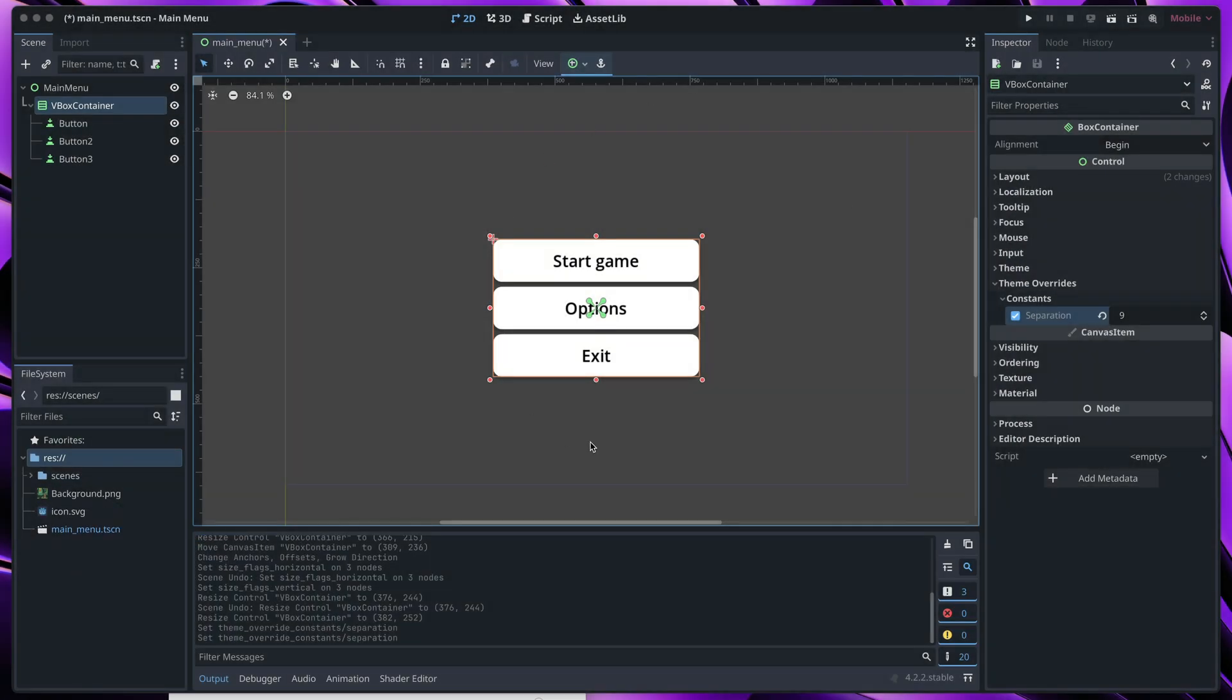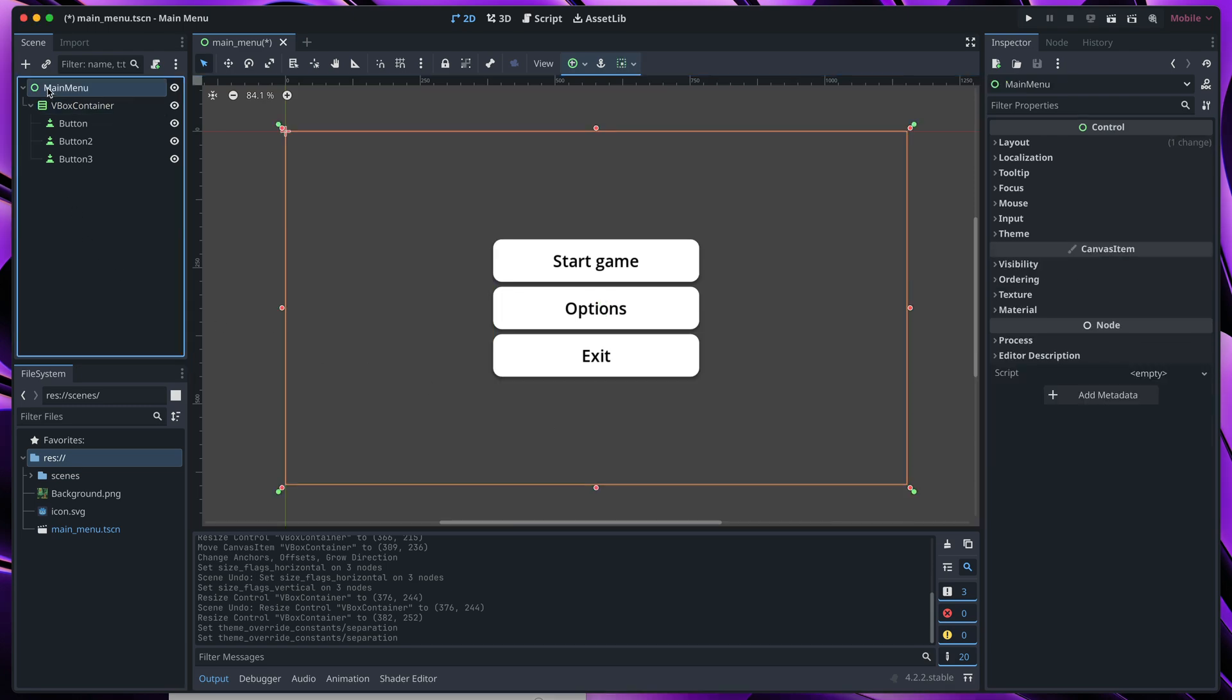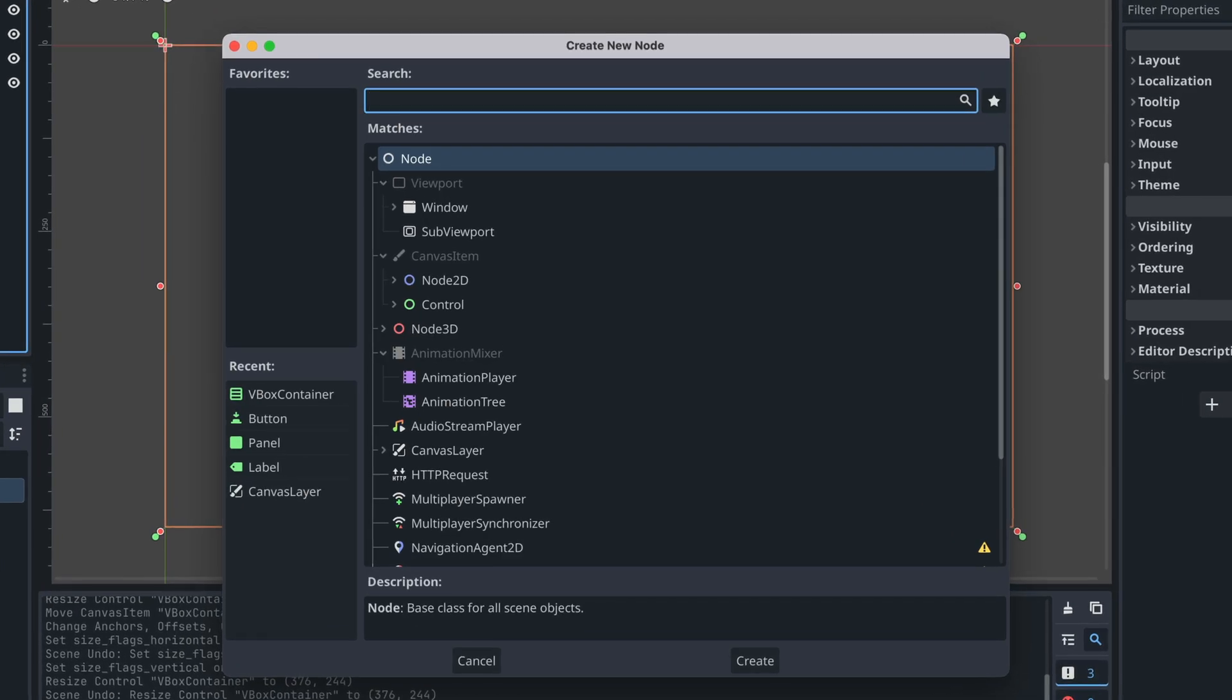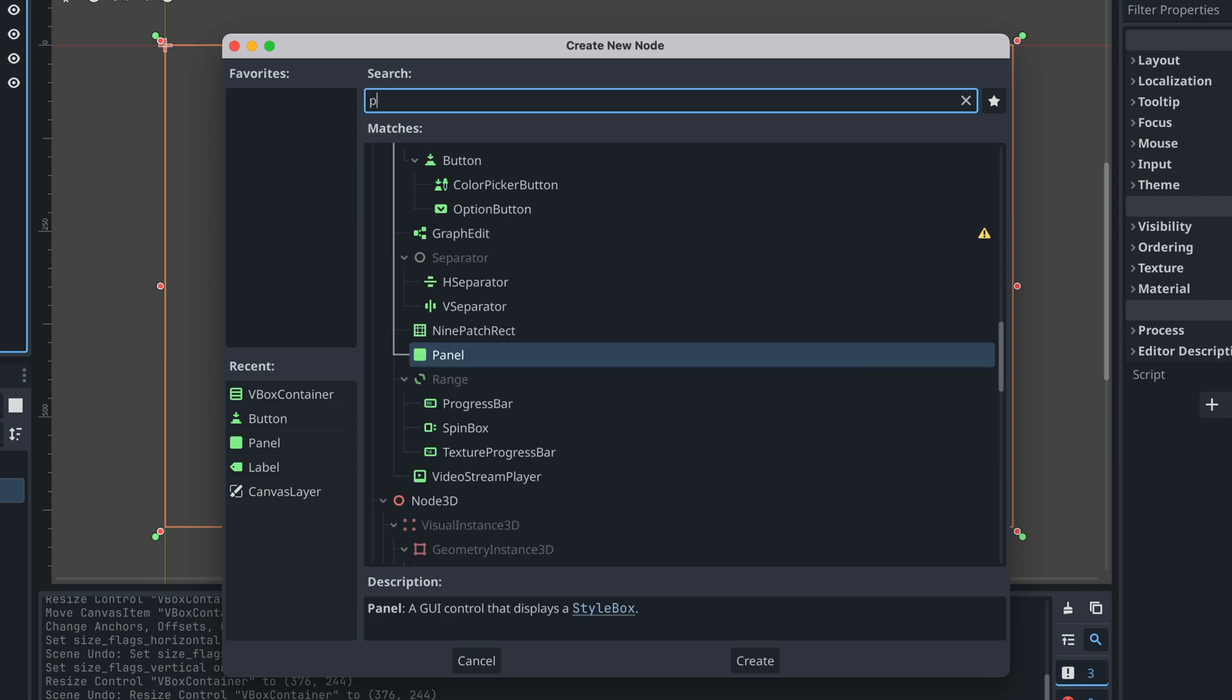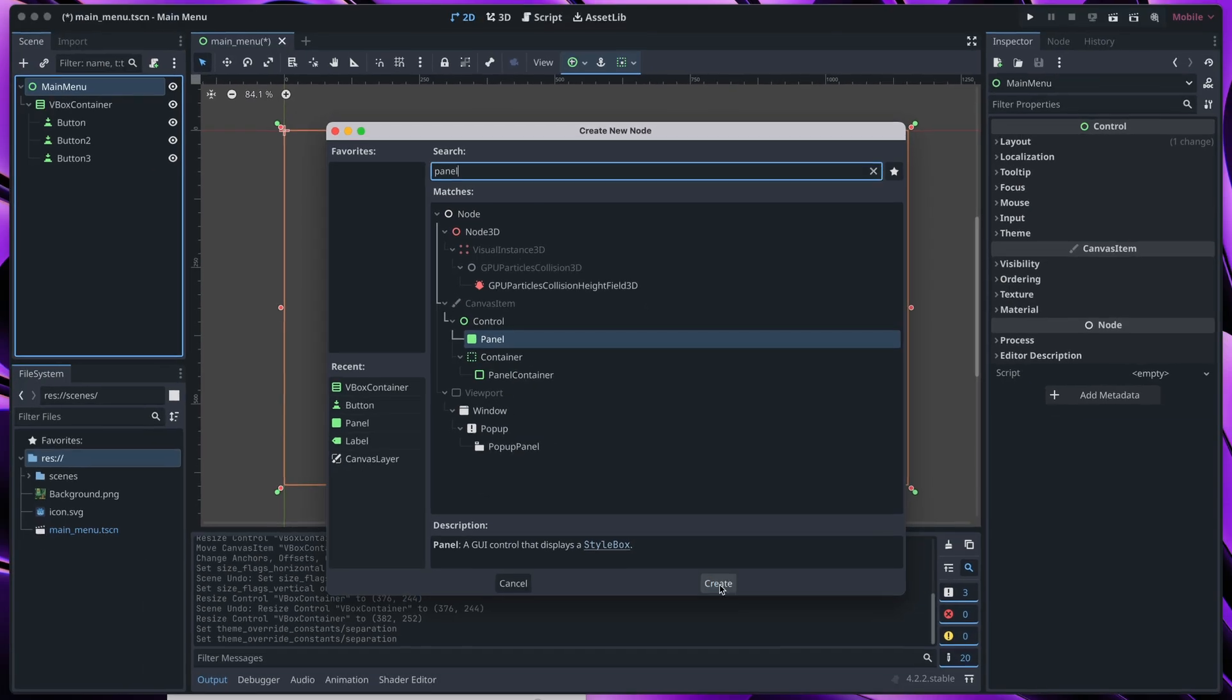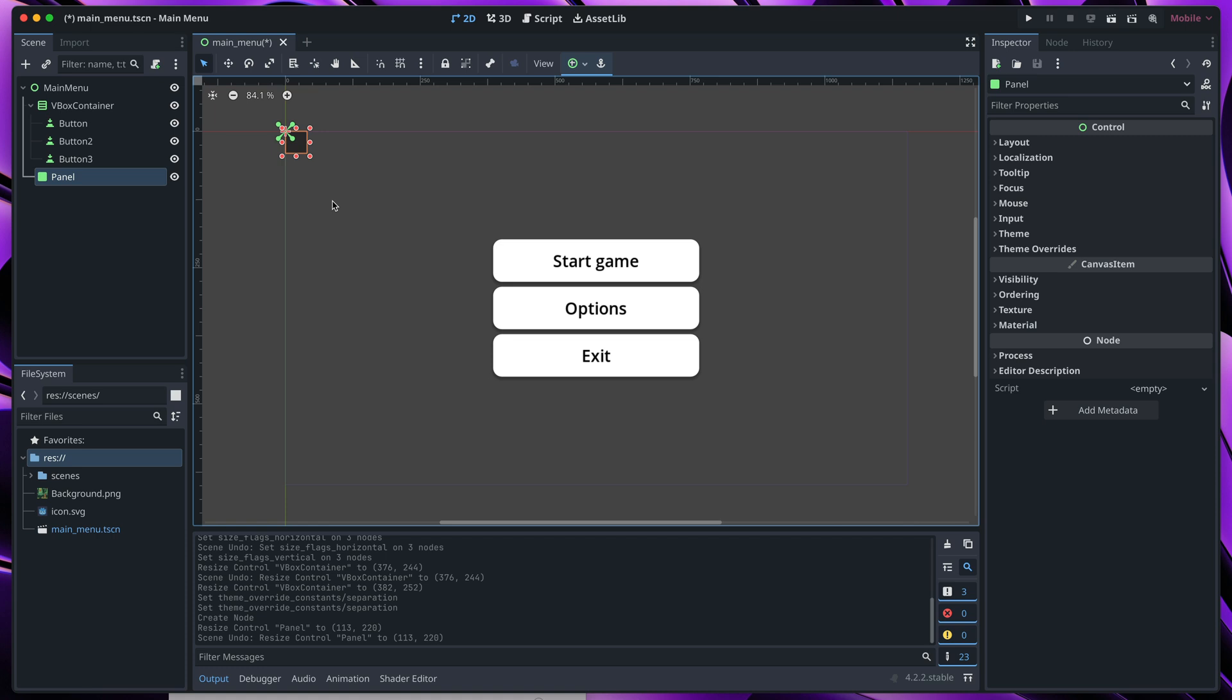To add it to the scene, I'll use panel component. Right click on main menu node, add the new child node and maybe this time let's search for panel. This green one. Panel is basically a big rectangle container that can be filled in with either color or an image.